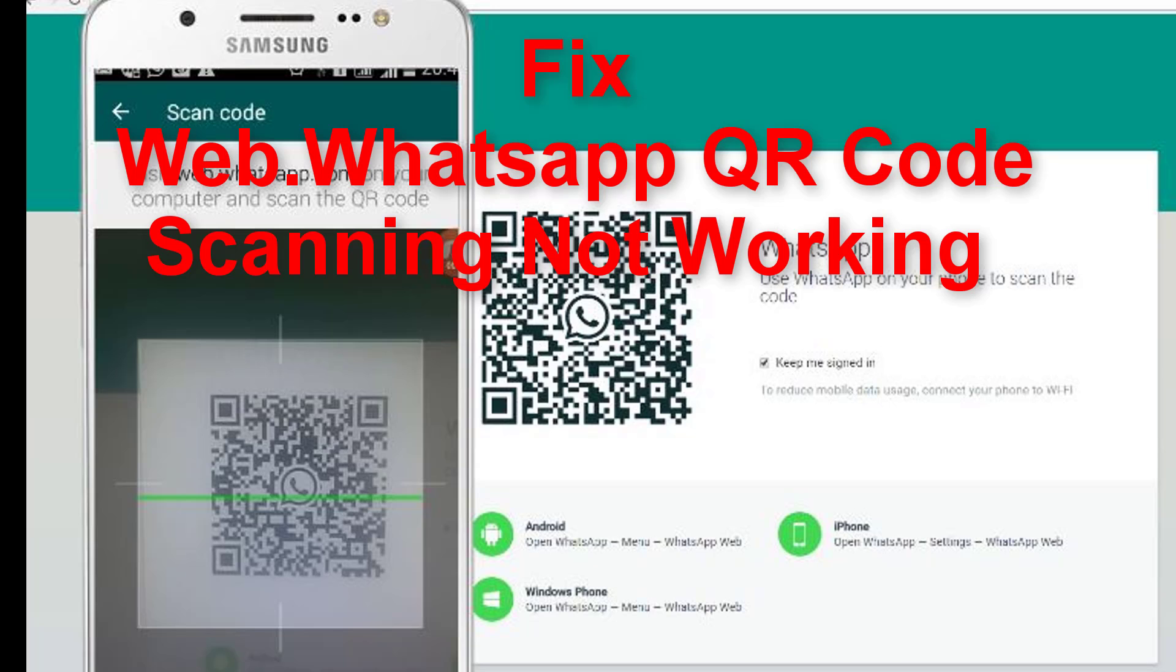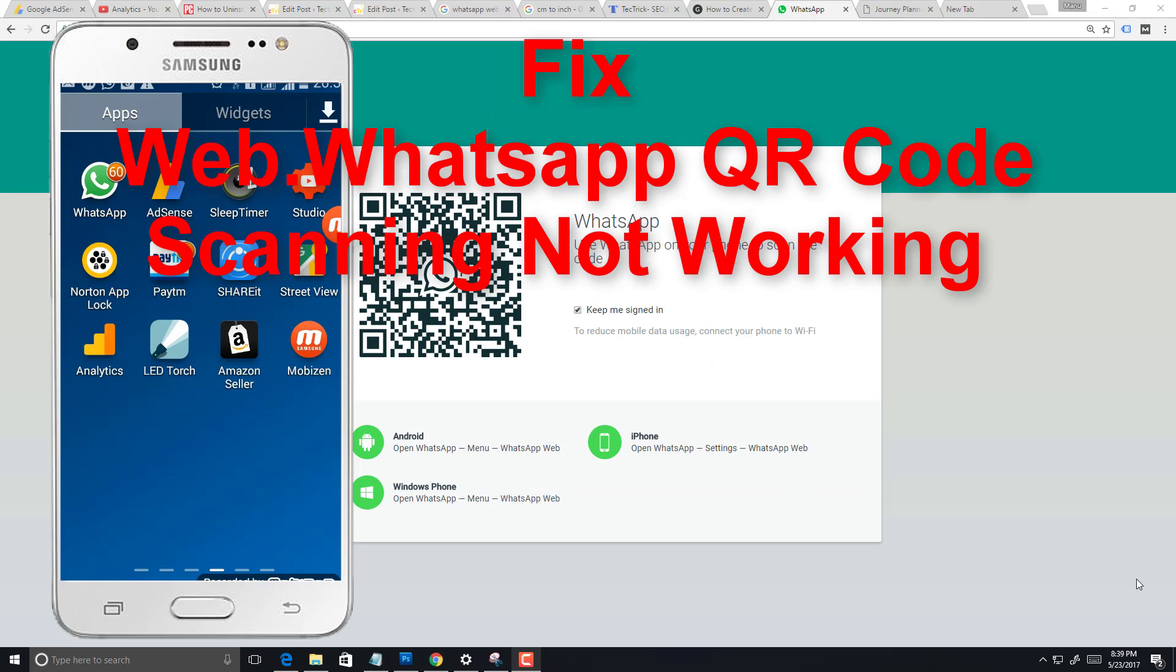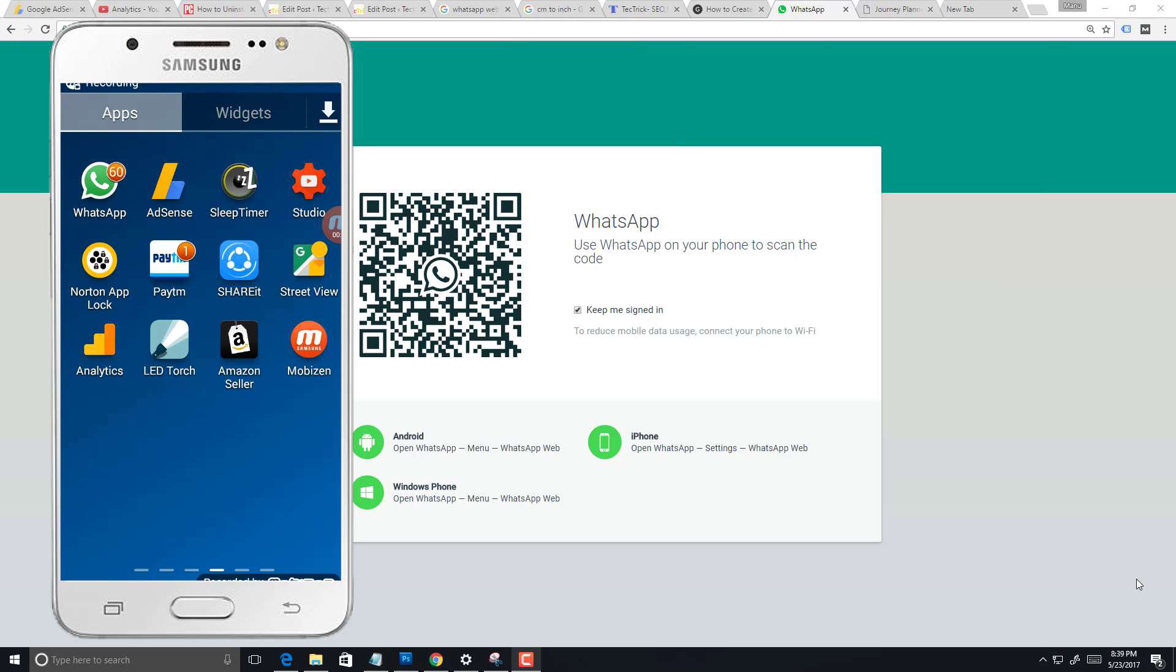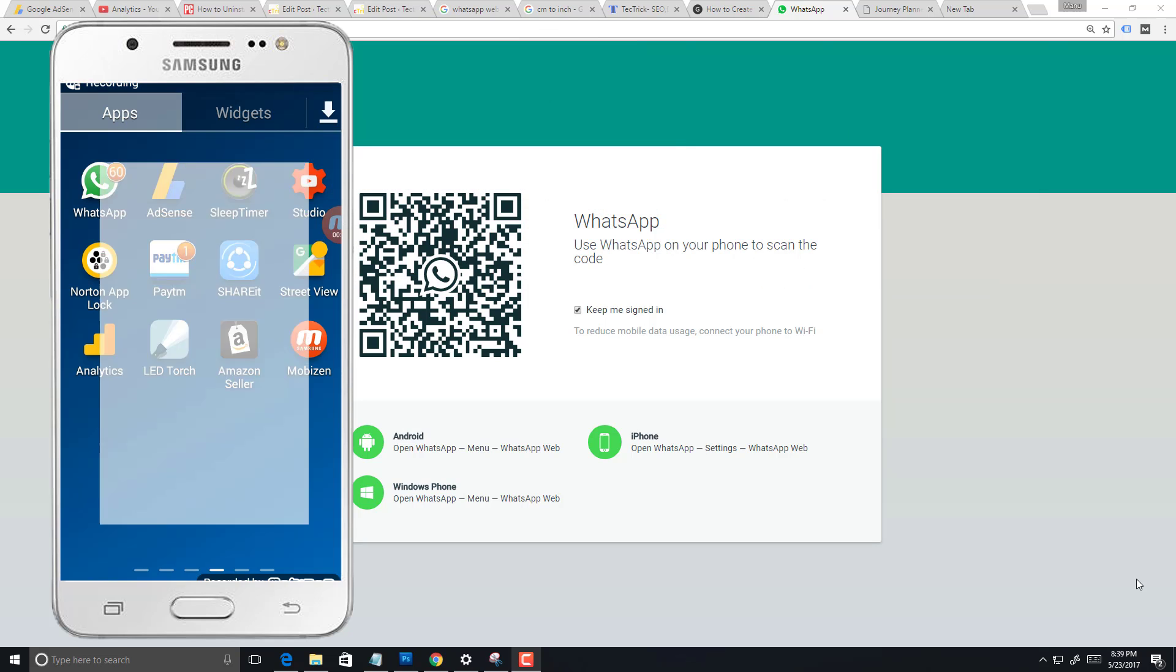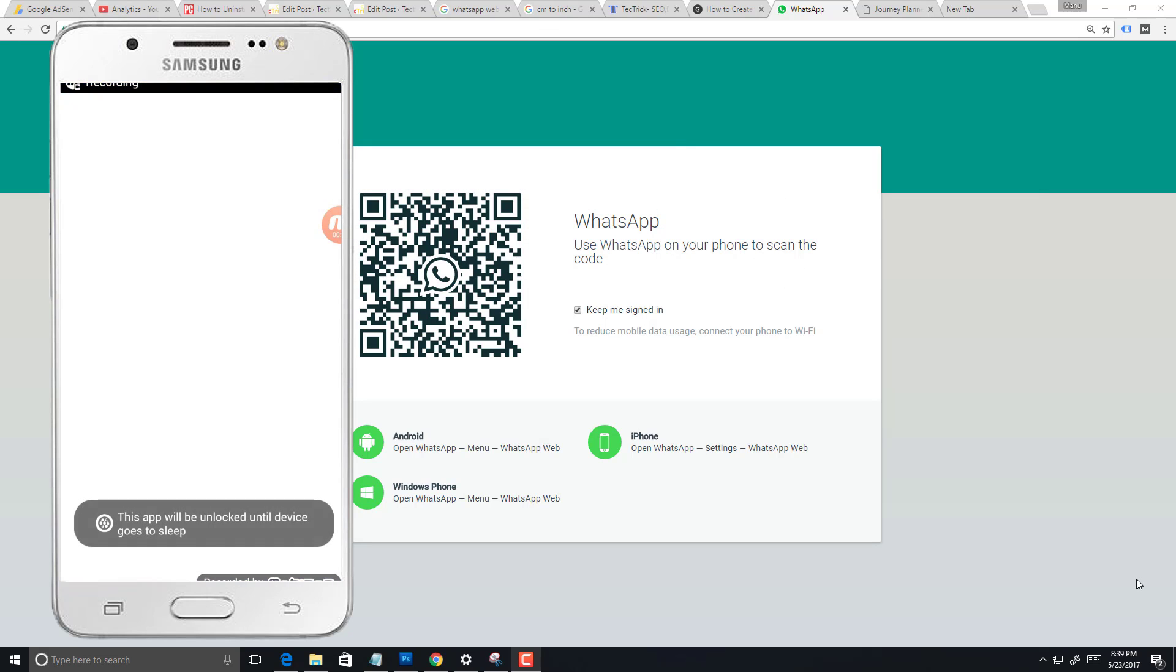Hi, myself Manu Mahajan and welcome to my new tech video. Fix the problem that is WhatsApp QR code scanning not working - WhatsApp PC to mobile connection.